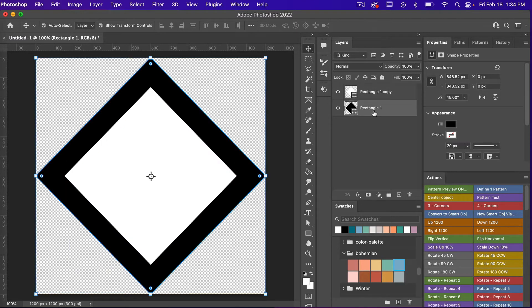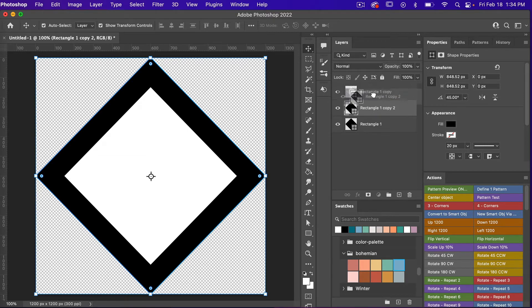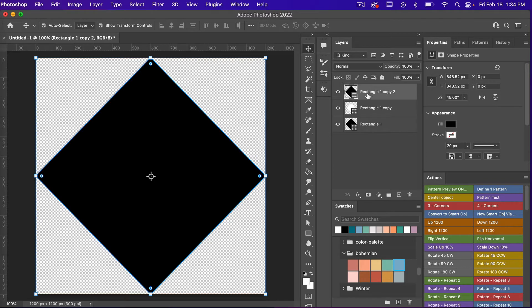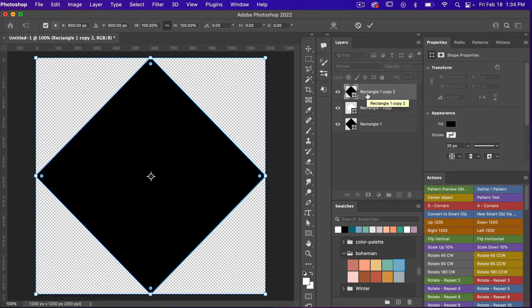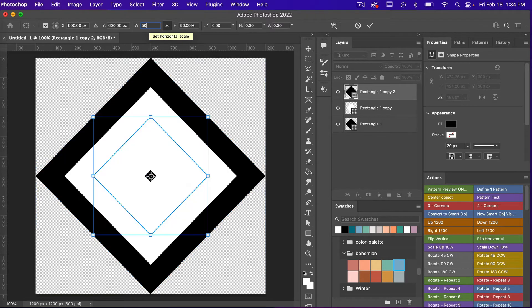Selecting our first layer again I'm going to go ahead and duplicate it again with CMD or CTRL+J. We'll position it on top and then I'm going to scale it down with CMD or CTRL+T and we are going to go to 50% this time.